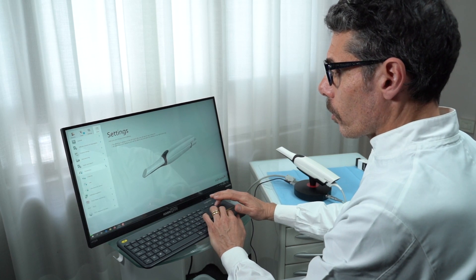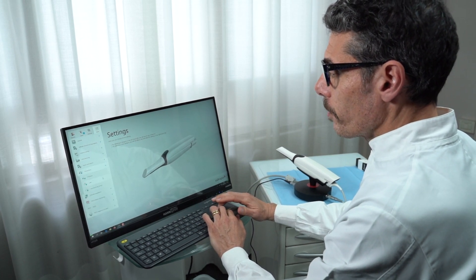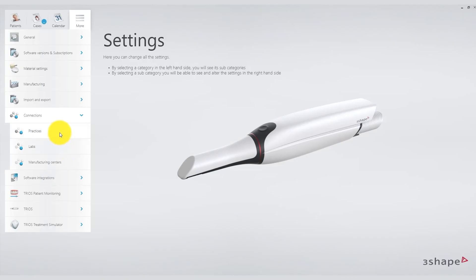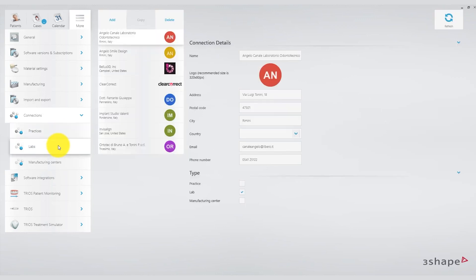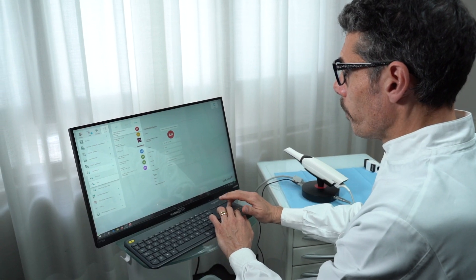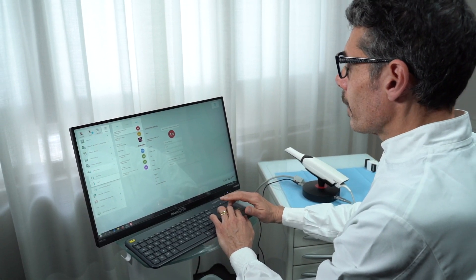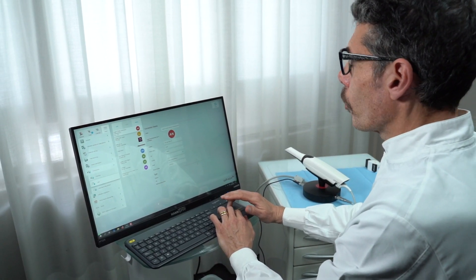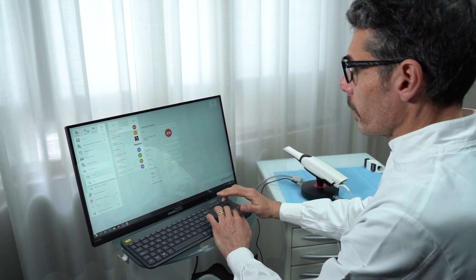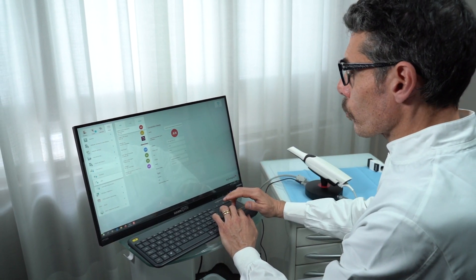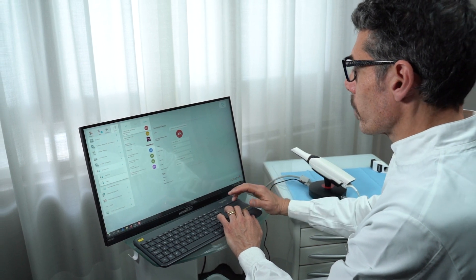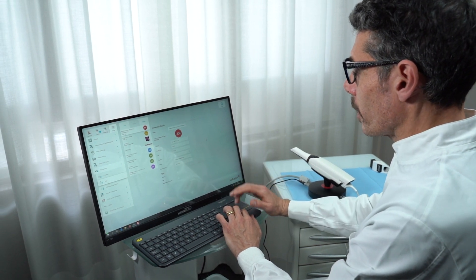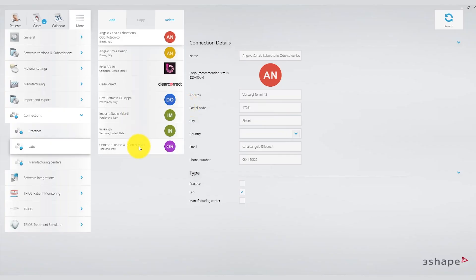Under connections option you can find dental labs or clinicians connected with you, or you can add a new connection by entering the name and details of a lab to send the scans through 3Shape communicate software, which allows direct communication between the dental practice and the lab. You can add, delete, or edit any labs in the list.